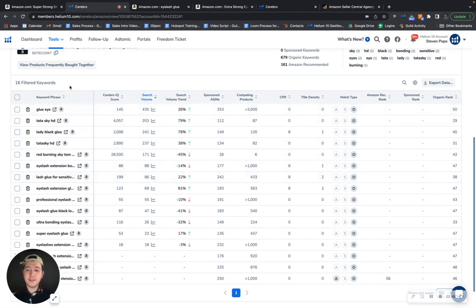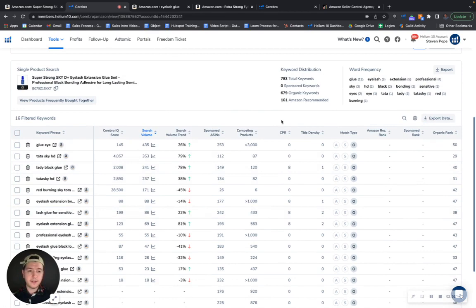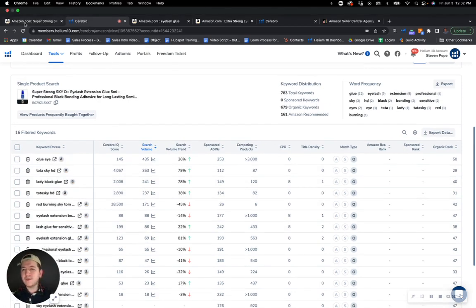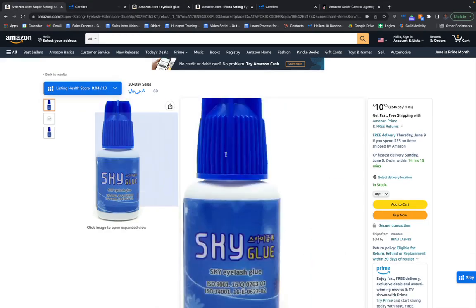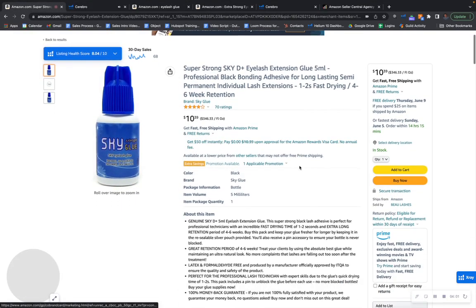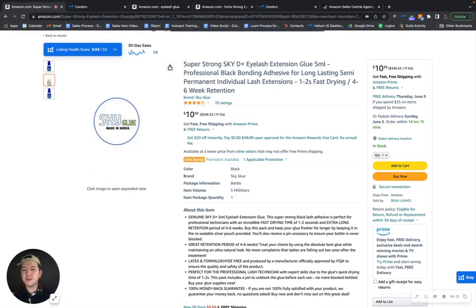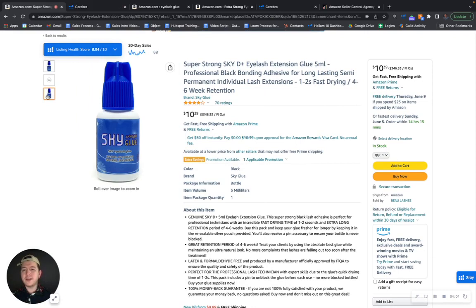So instead of ranking 50, 42, 47, 38, you're within the top 10 for every single one of these keywords right here. So that would definitely give you a huge lift in the organic rankings and help you make more sales and revenue. And taking a quick look at your listing overall right here.